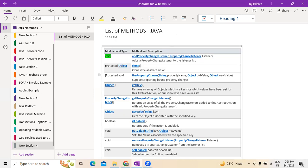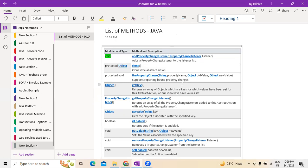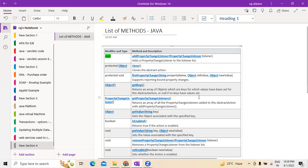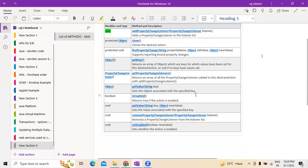Next is about object, where we have to mention the kind of arrays of objects which are key for the values we are setting up for abstract actions or null or no-case value sets. Next, about property change listeners — if you want to return any kind of arrays of property change listeners, this method is used.